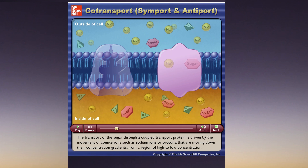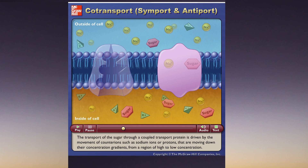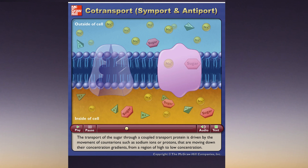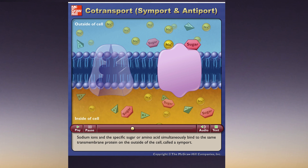The transport of the sugar through a coupled transport protein is driven by the movement of counter ions such as sodium ions or protons that are moving down their concentration gradients from a region of high to low concentration. Sodium ions and the specific sugar or amino acids simultaneously bind to the same transmembrane protein on the outside of the cell called a symport.